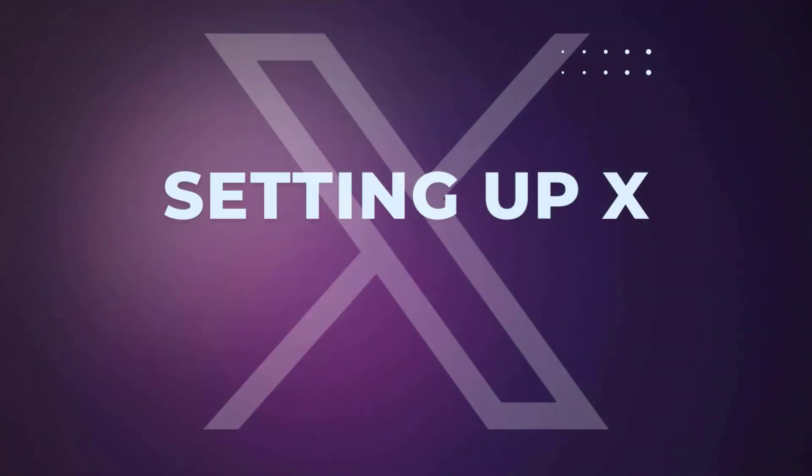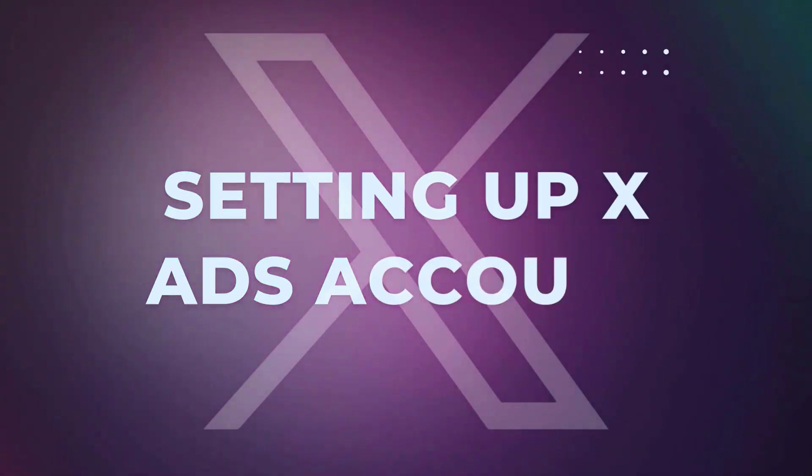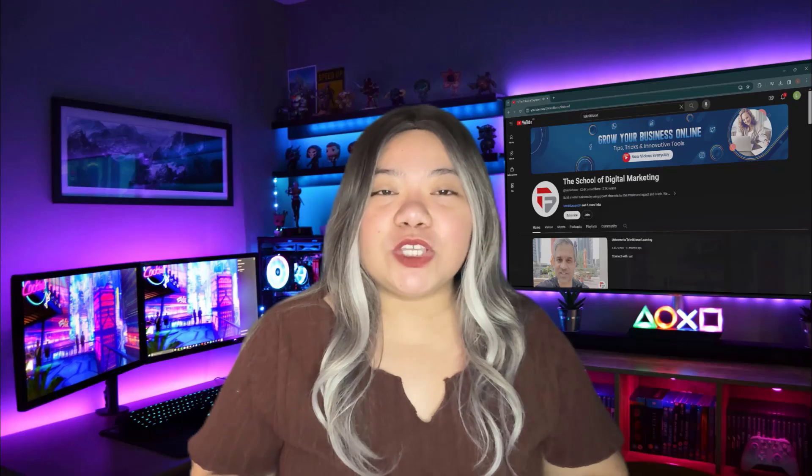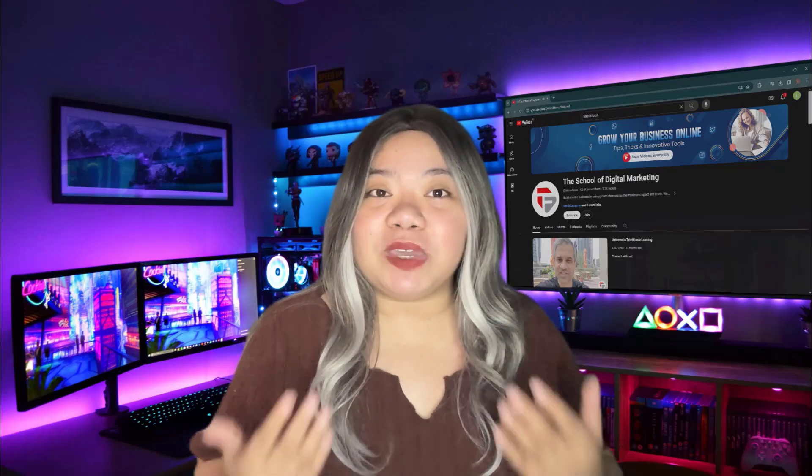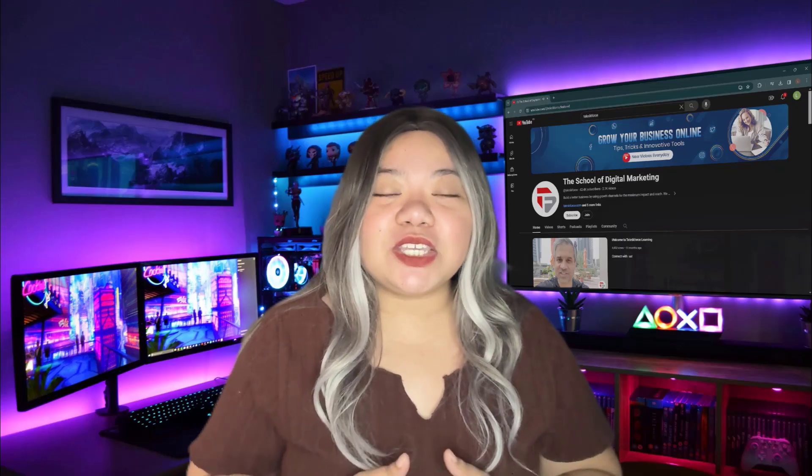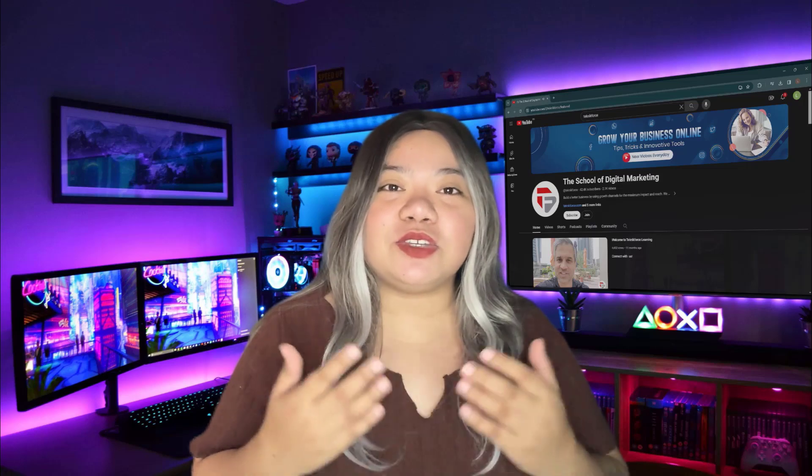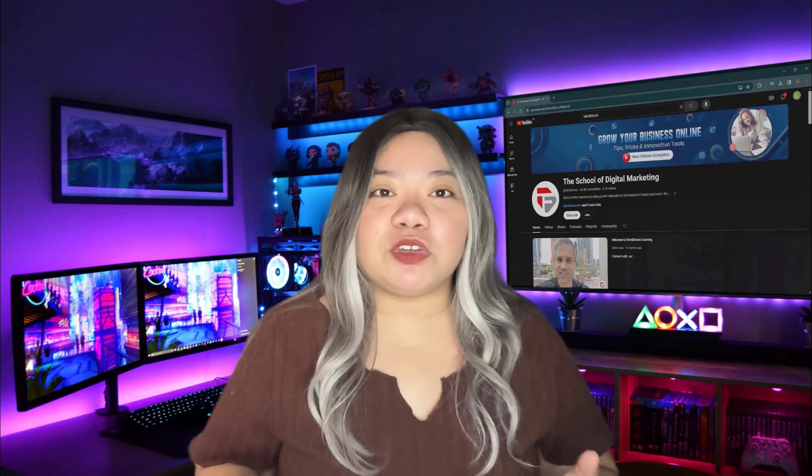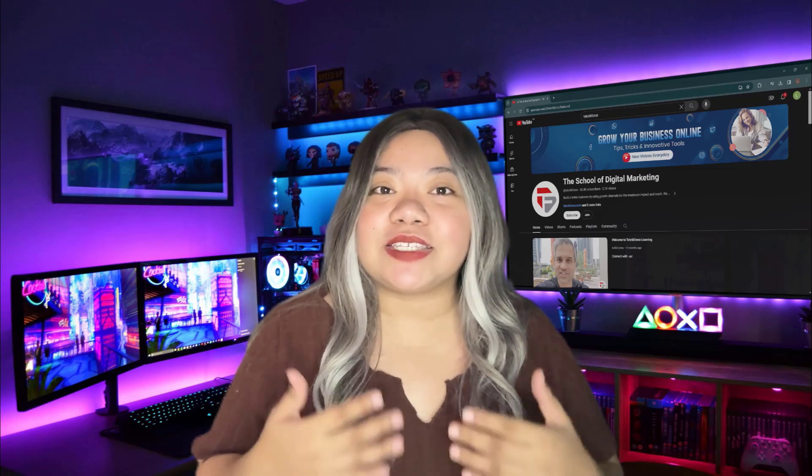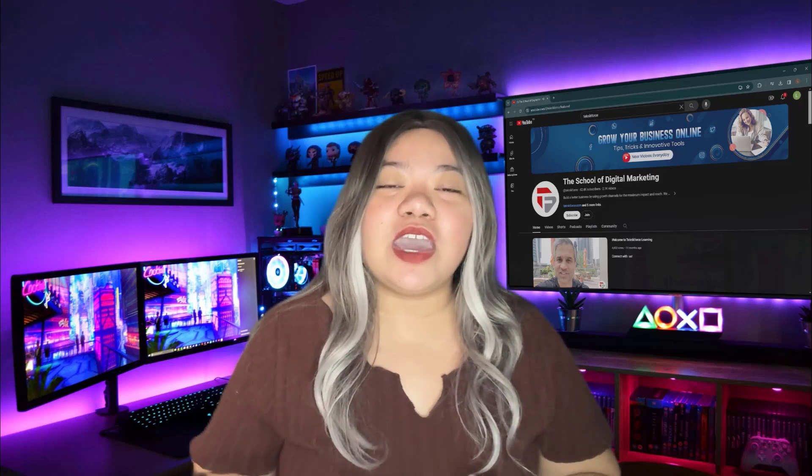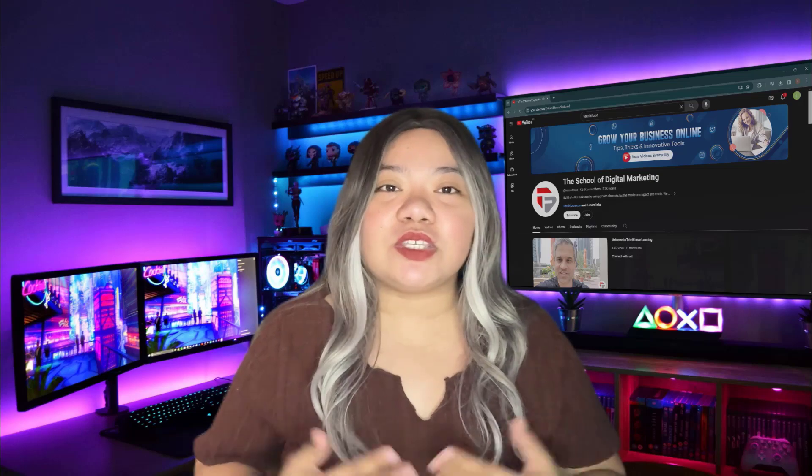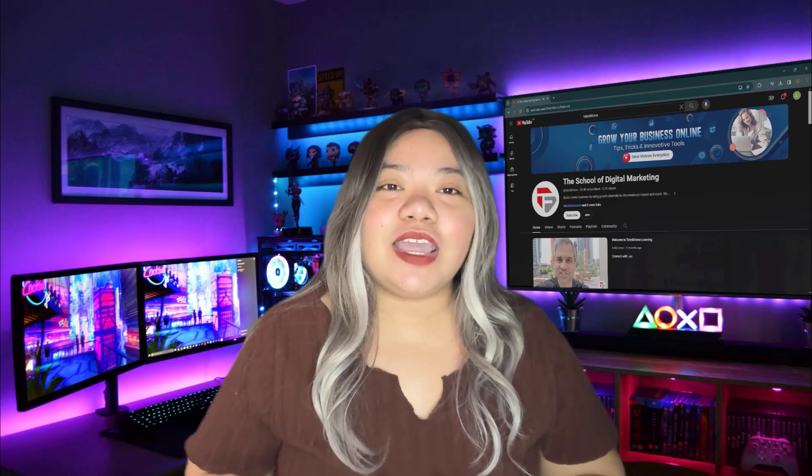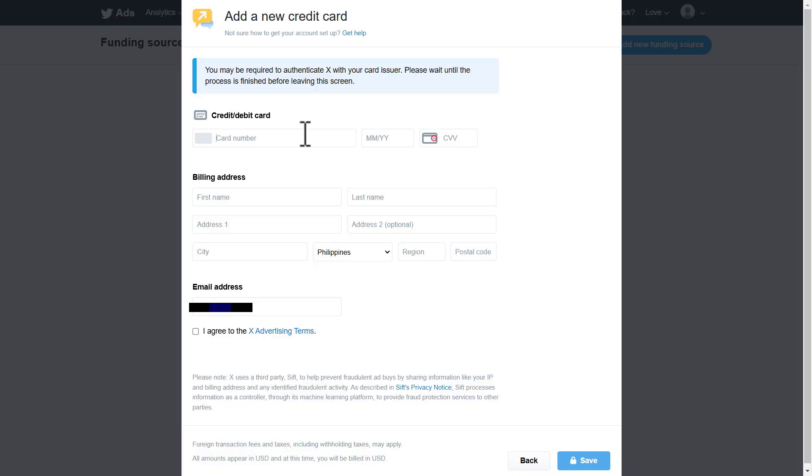Setting up xAds account. Want to advertise on x but don't know where to begin? In today's video, I'll guide you step by step through setting up your xAds account, what essentials you will need to get started, and how to manage billing seamlessly. Let's jump right in.